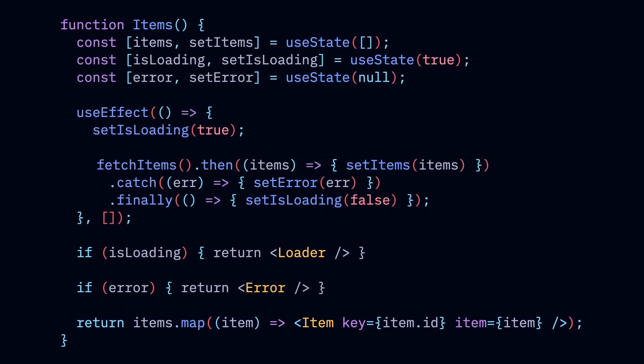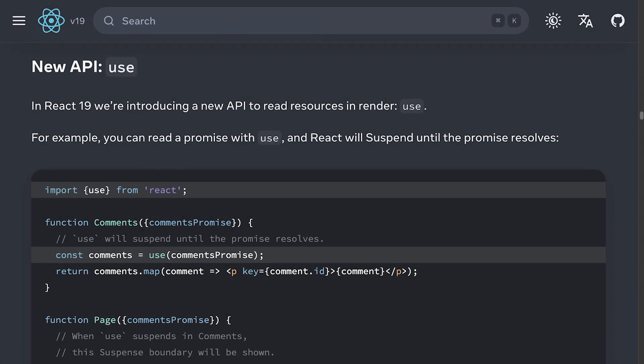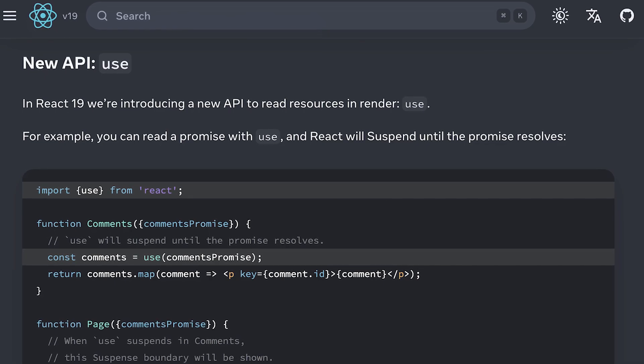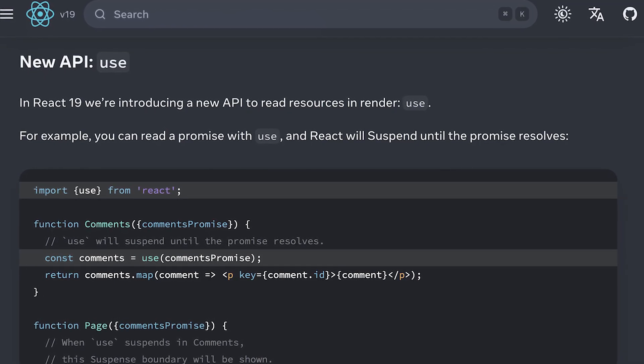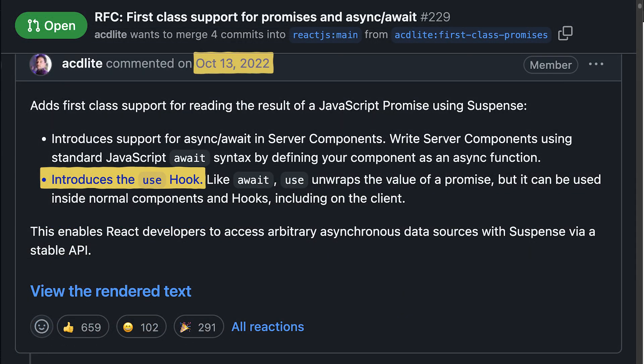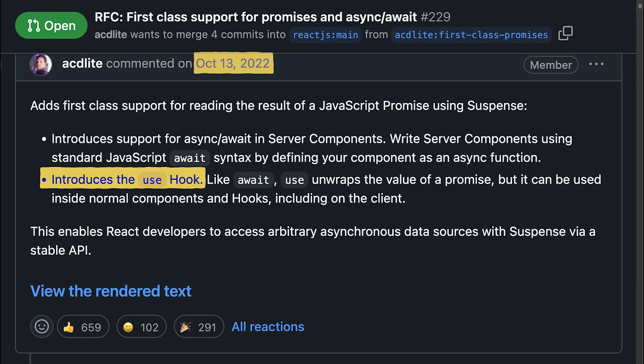So let's find out if the actual use function released in React 19 lives up to the promise and hype generated more than two years ago when it first got announced.